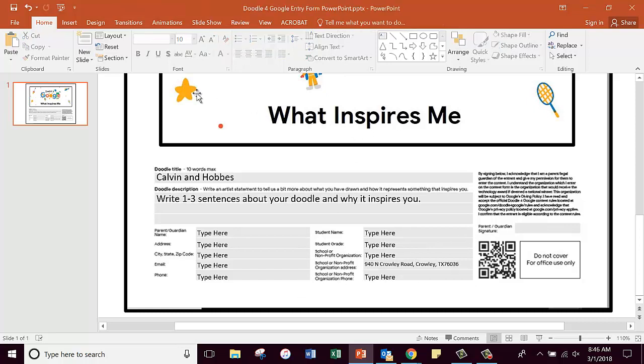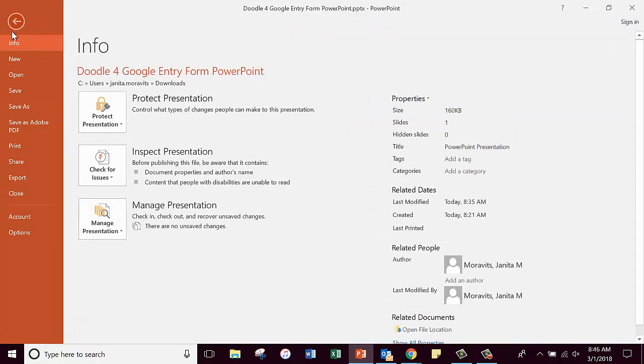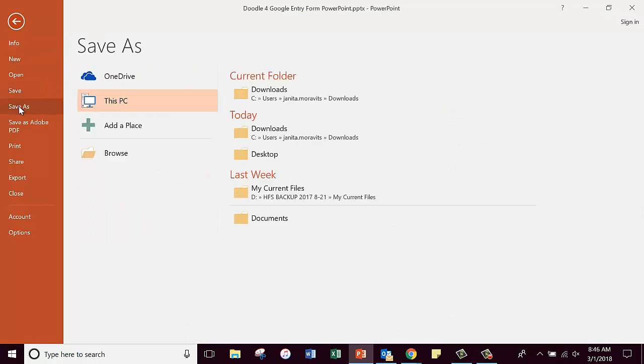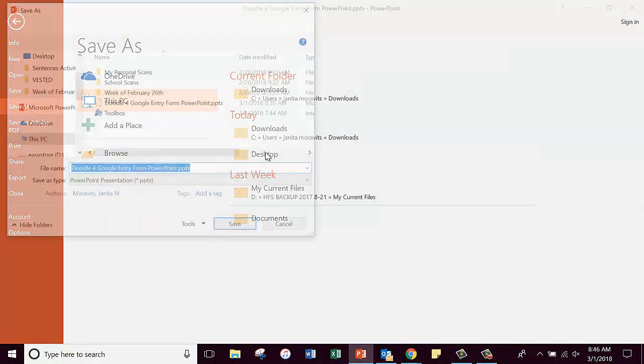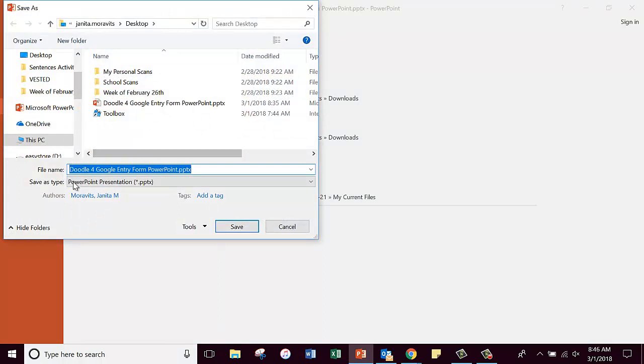When you're done, you finish typing in all your information here, you're going to come over here to where it says File and you're going to do a Save As, because I want you to save it on your desktop where you can find it.